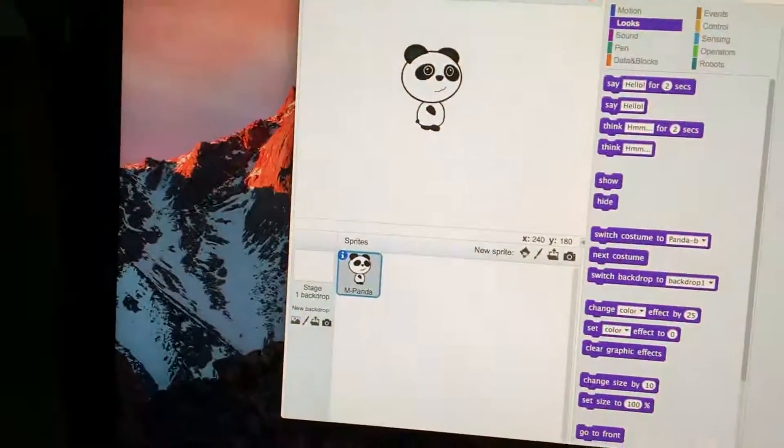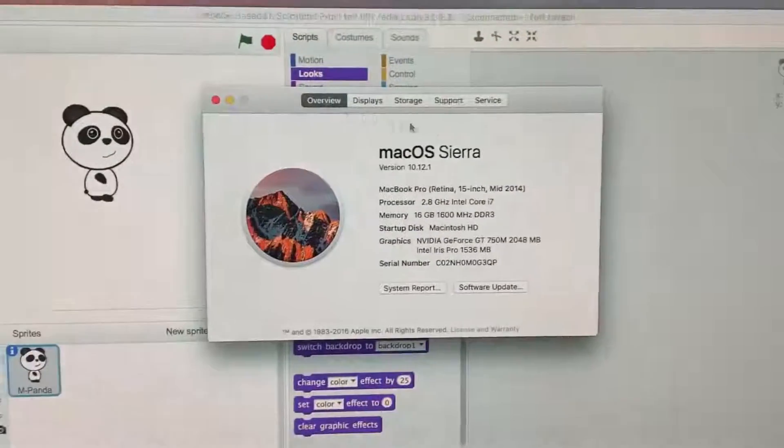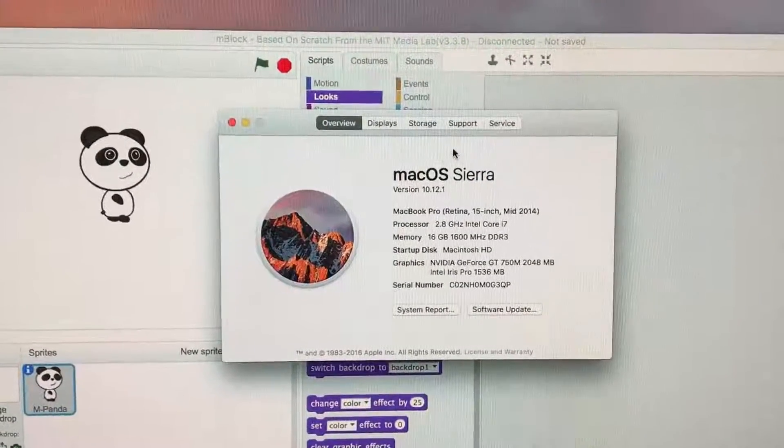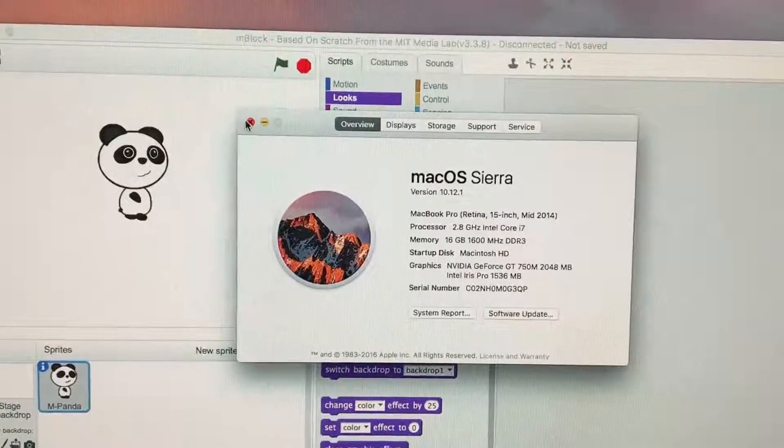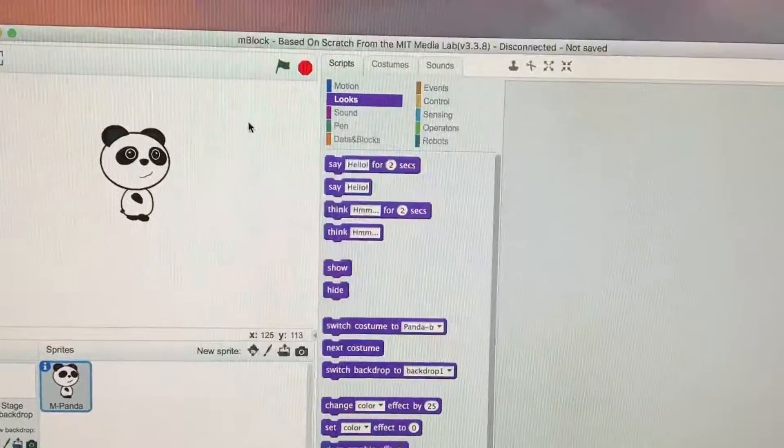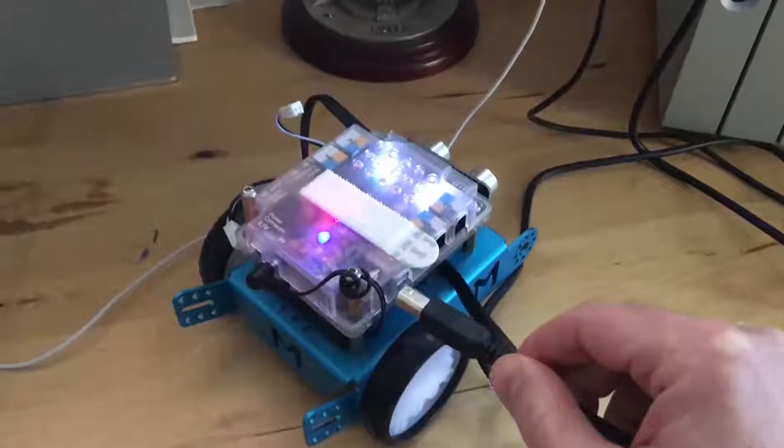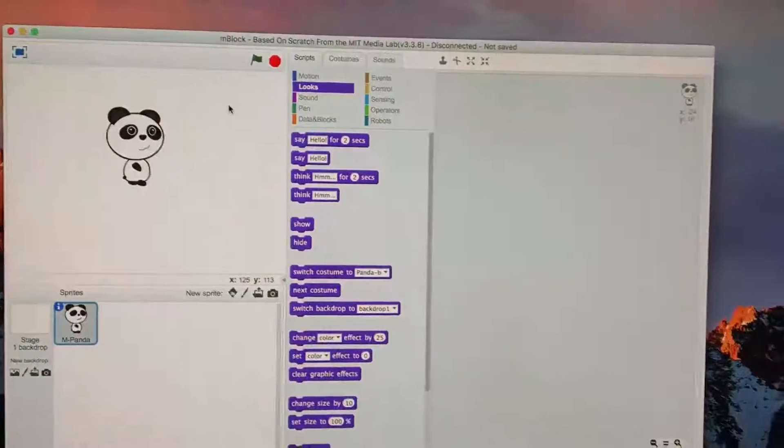My computer is running Sierra 10.12.1, and when I plug in this cable, the computer freezes and restarts automatically.